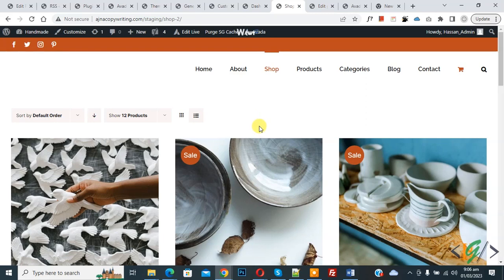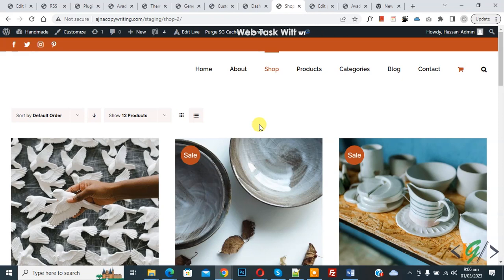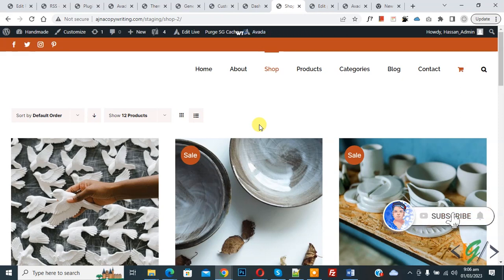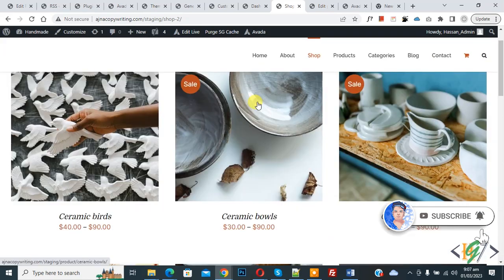Bismillahir Rahmanir Raheem. Assalamualaikum, my name is Asan and today we are going to display product by category in shop page. Before starting work, it's my request please subscribe my channel. Thank you. Now back to our work.